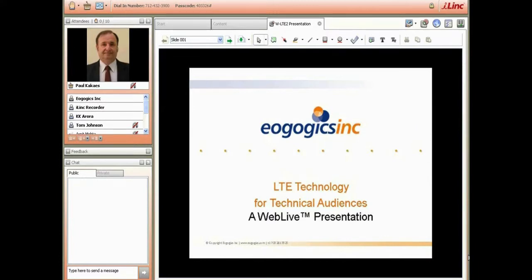Paul has taught thousands of classes to spellbound audiences worldwide. His teaching repertoire is quite extensive — it includes 3G, LTE, 4G, WiMAX, OFDM, MIMO, HSDPA, HSUPA, HSPA, UMTS, GPRS, EDGE, GSM, CDMA2000, CDMA, iDEN, and TETRA. And now, ladies and gentlemen, Dr. Paul Kakias.